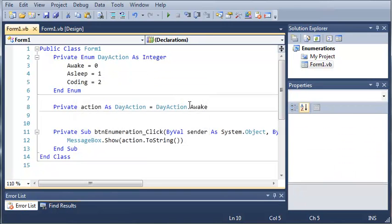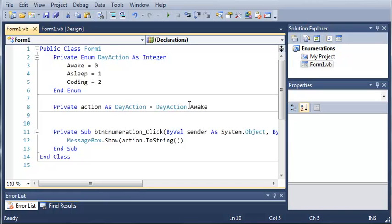So go ahead and practice with enumerations. Make some that are other data types besides integer. They may be a little confusing at first, they were for me. It's kind of a hard concept to grasp if you're a new programmer. Go ahead and practice with those and we're going to be using it in the next upcoming tutorials, so just get used to them so you won't be confused in the next tutorial. Thanks for watching.